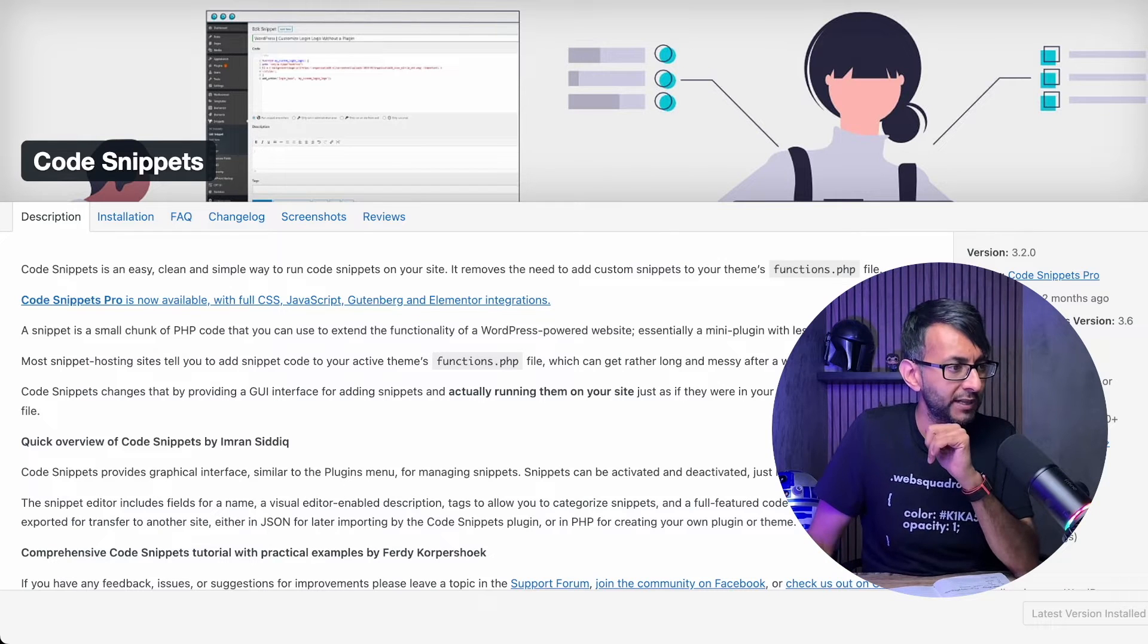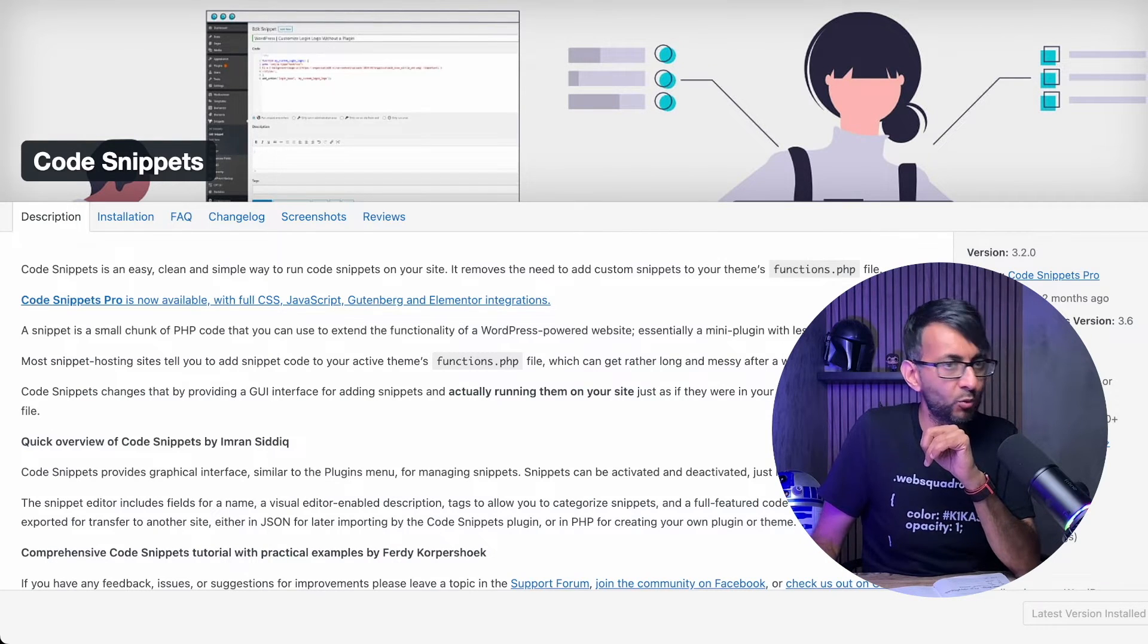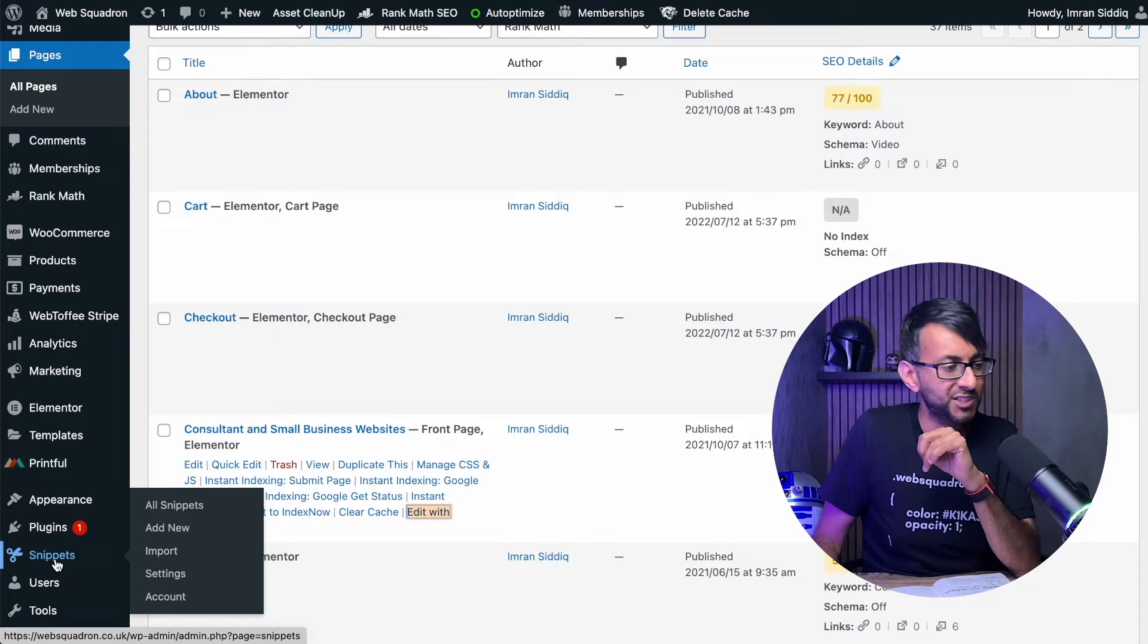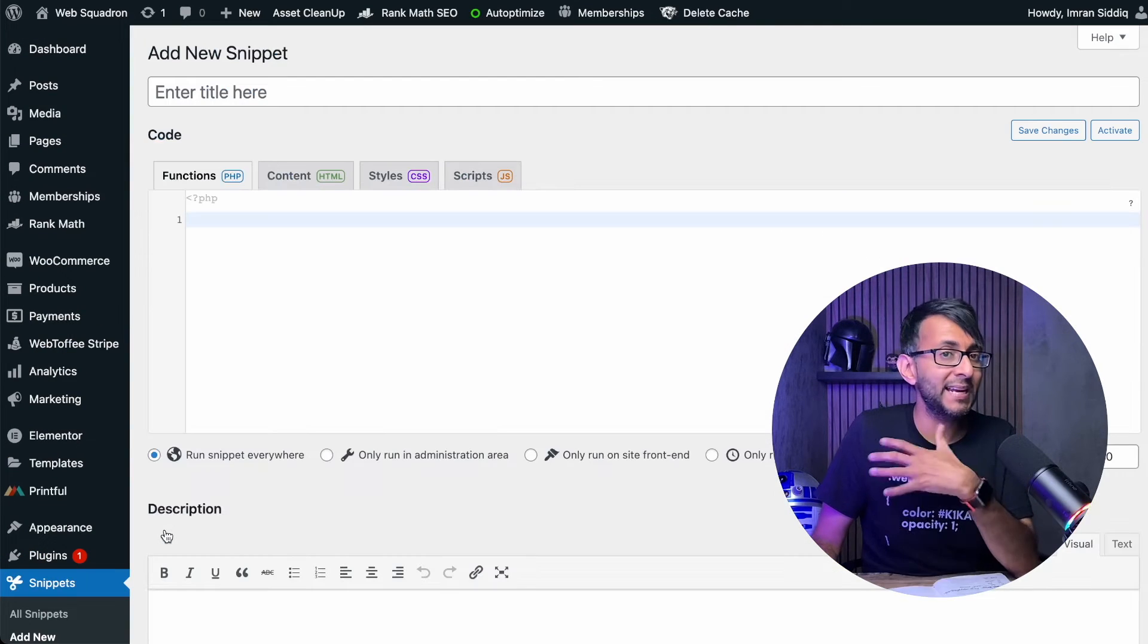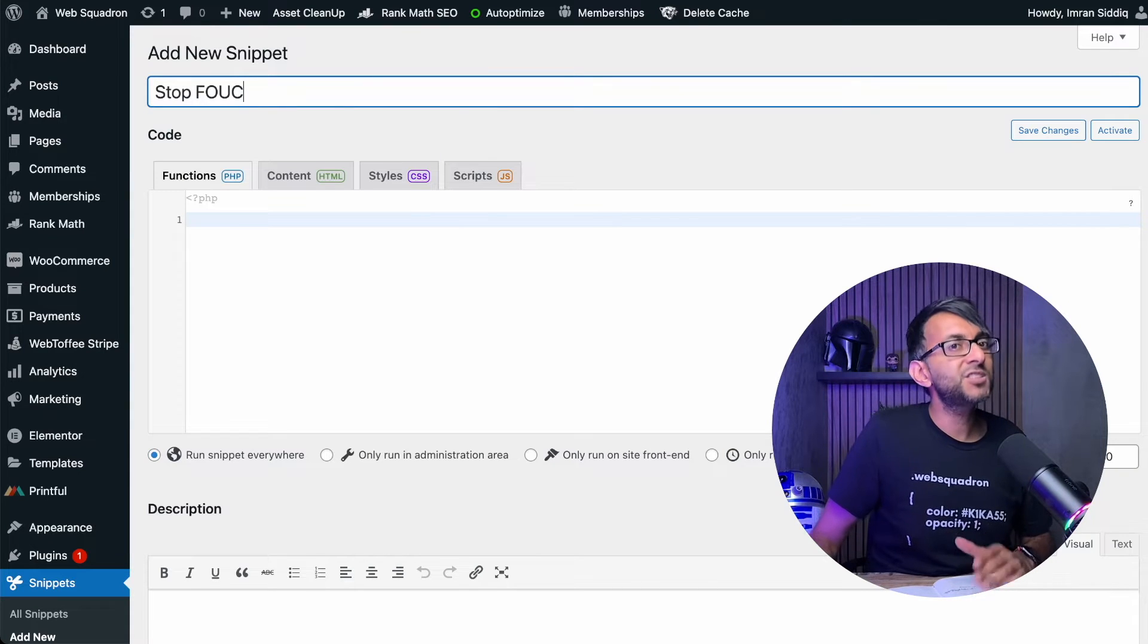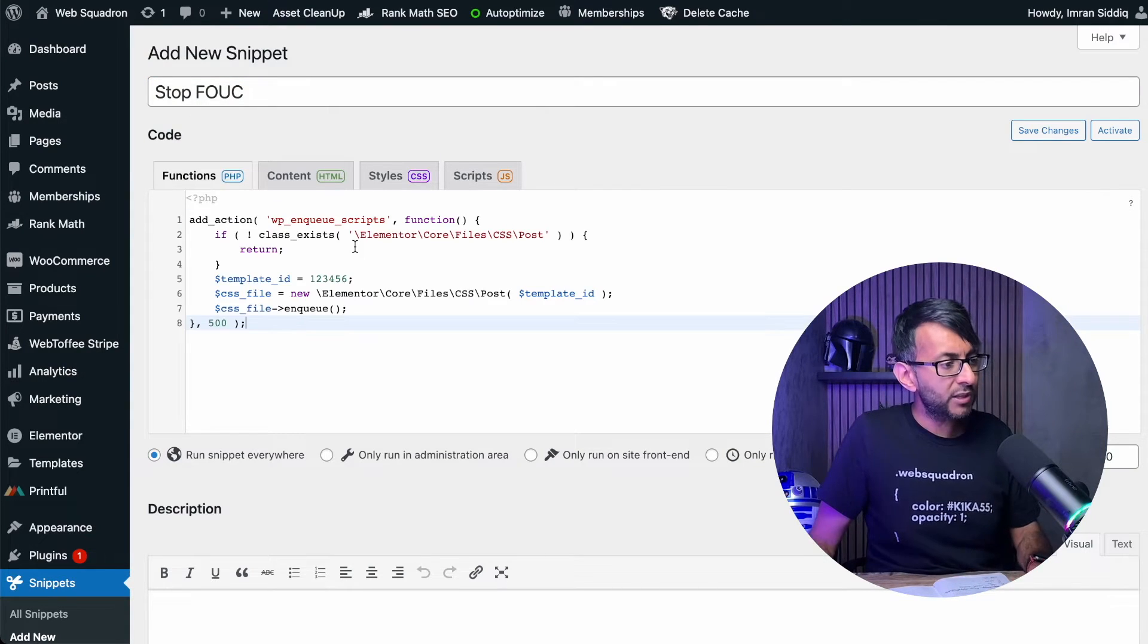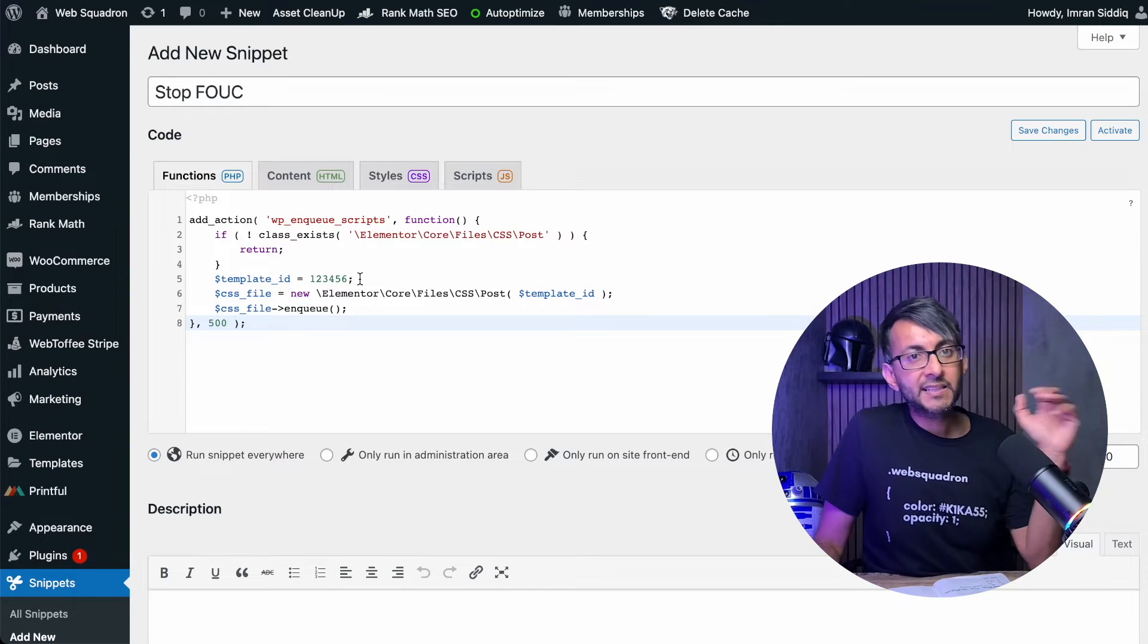Once you've got it installed, go over to your WordPress website, go down to Snippets and click add new. We're going to add in a completely new snippet: flash of unstyled content. And then we are going to drop in this code snippet over here.